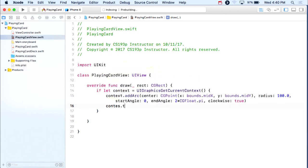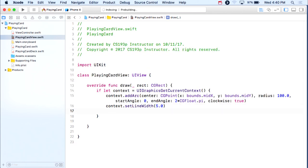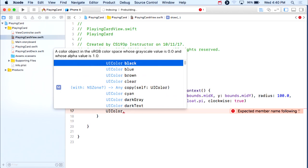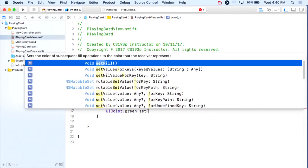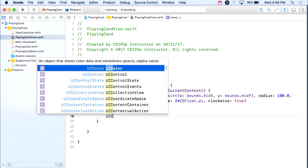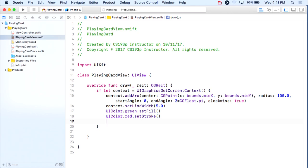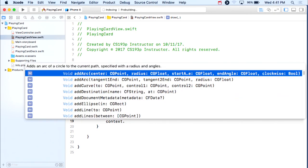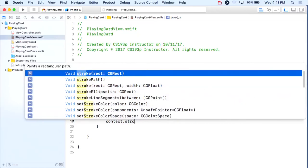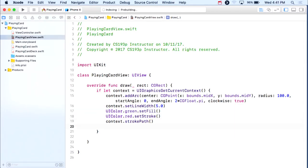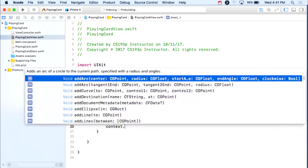I can do other things in the context, like set the line width to 5 points, and set the colors using UIColor static vars — say UIColor.green for setFill and UIColor.red for the stroke color. Then I can ask the context to stroke the path and then fill the path.